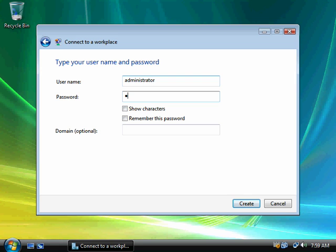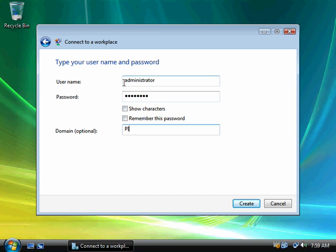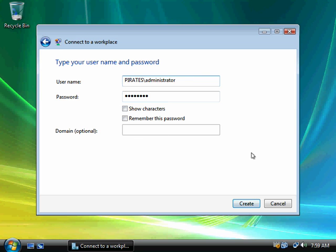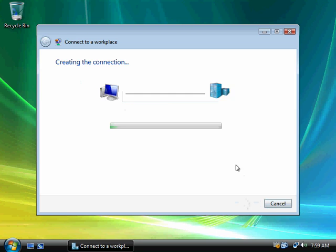What you'd want to do instead is create separate accounts that were configured with permission for remote access. So I'm going to go ahead and type in the password. And if I want, I could put the domain here. Or I could also put it here. And then notice this is grayed out when I do that. So either way. But I'm going to go ahead and click on create.